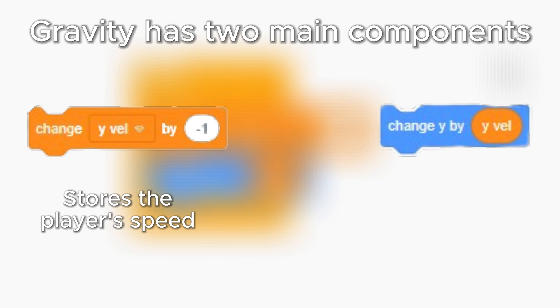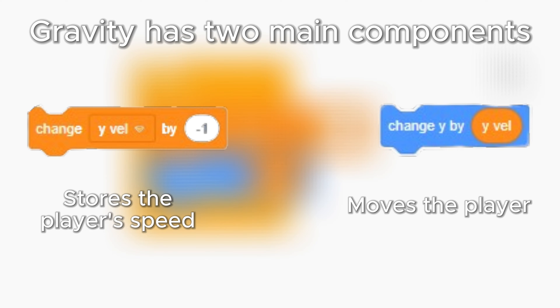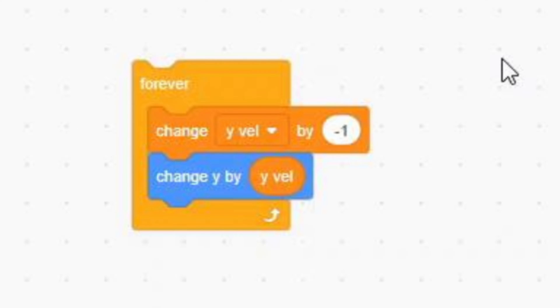The second component is the change Y by YVAL block. This script is in charge of actually moving our cat. And the speed of the cat is determined by the change YVAL by negative 1 block.